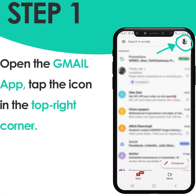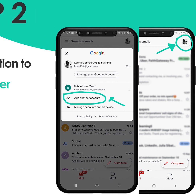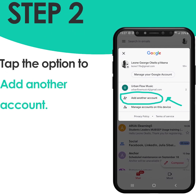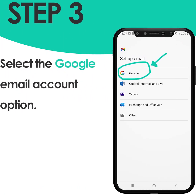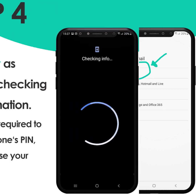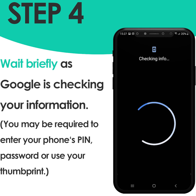Step one: open the Gmail app and tap the icon in the top right corner that has your picture on it. Step two: tap the option to add another account. Step three: select the Google email account option. Wait briefly as Google is checking your information.